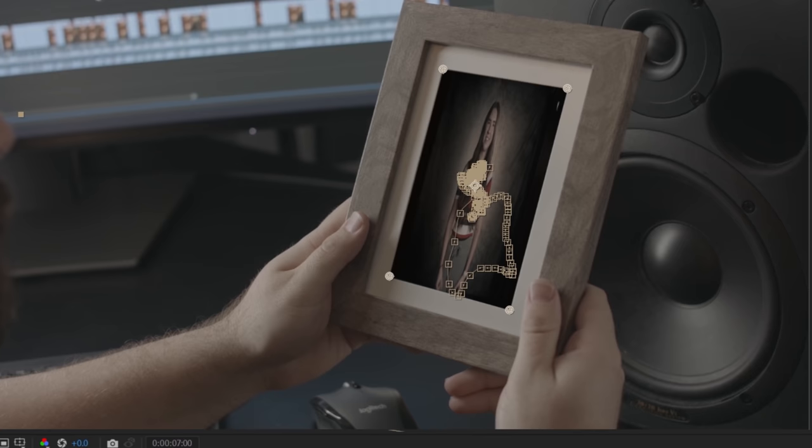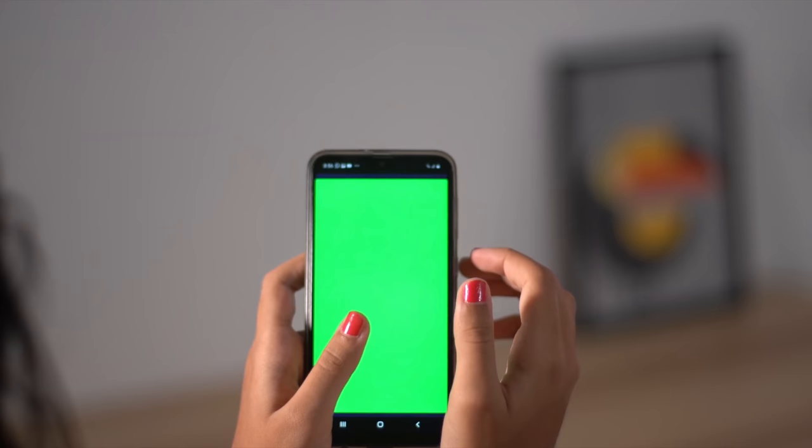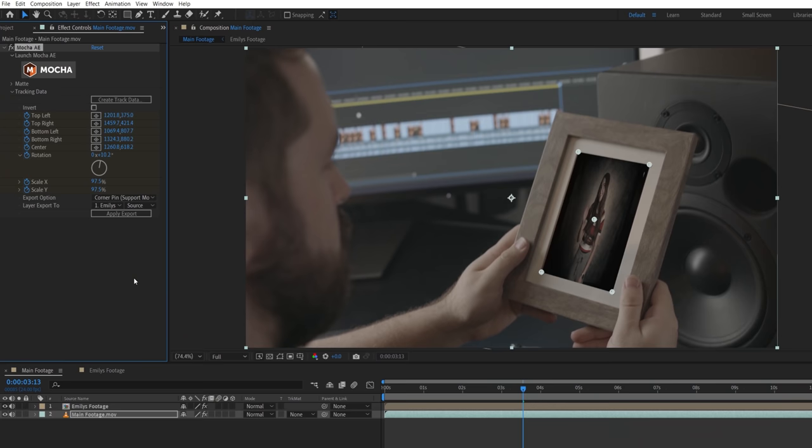The only issue is we are getting a squeezed image because our landscape footage is being fitted into a portrait aspect for the photo frame. If this was a phone screen, we could easily look up the pixel dimension and match our comp size, but with the photo frame we're going to just have to eyeball it.